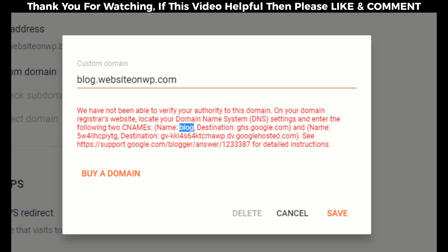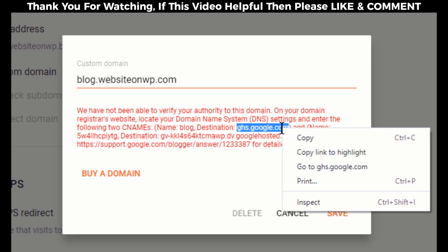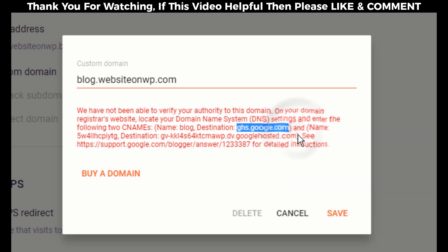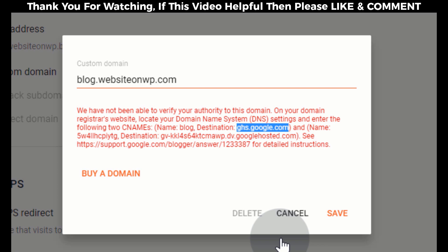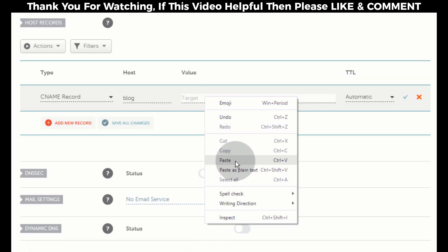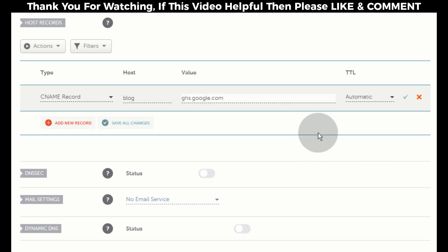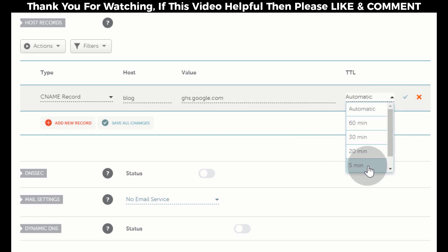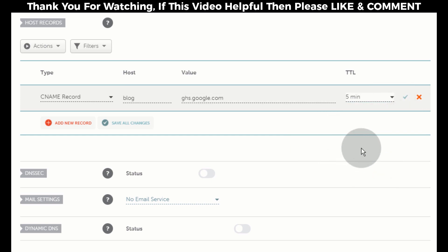Now go back to the Blogger settings page and copy ghs.google.com. Go back to our domain DNS settings page and in the Value tab paste ghs.google.com. In the TTL tab select five minutes and click here to save changes.